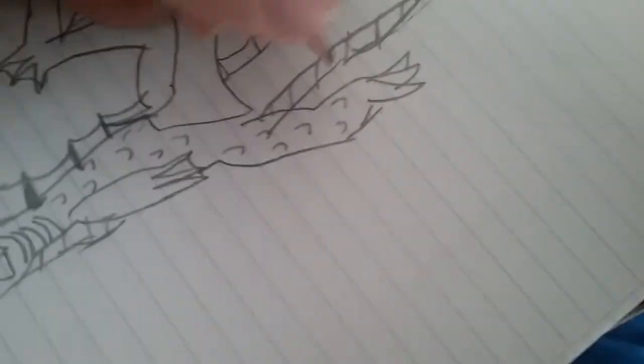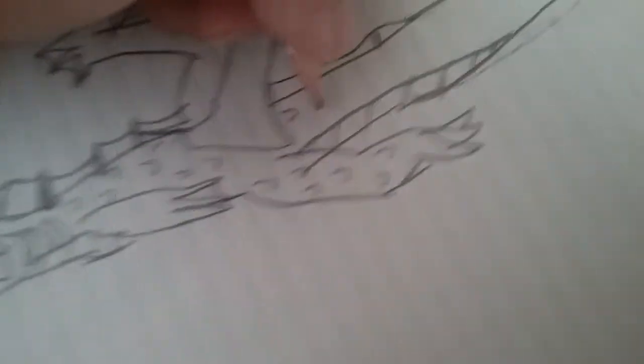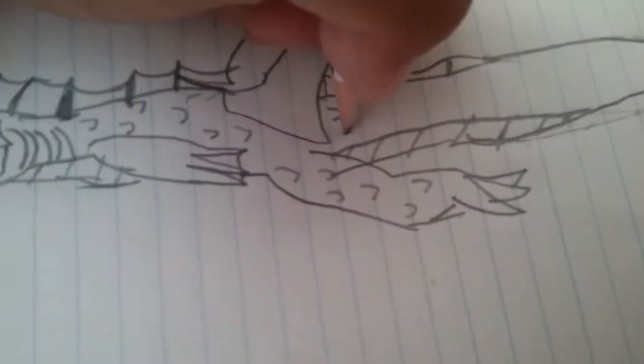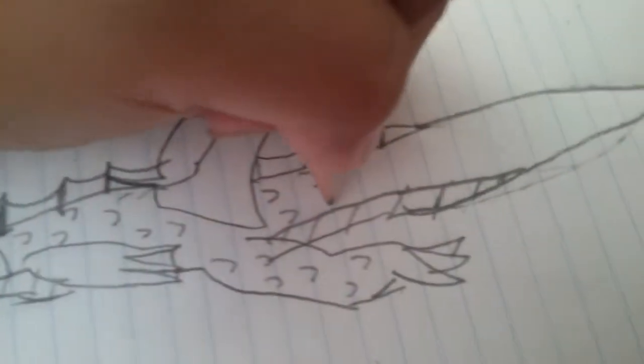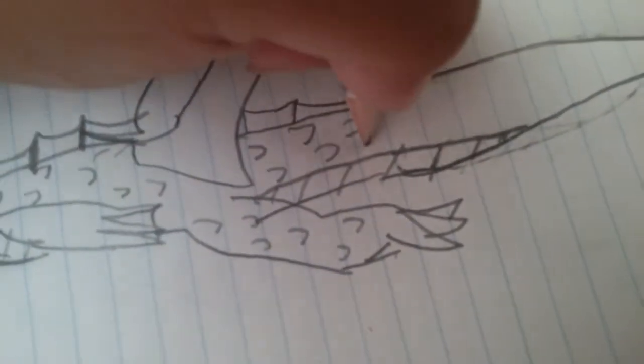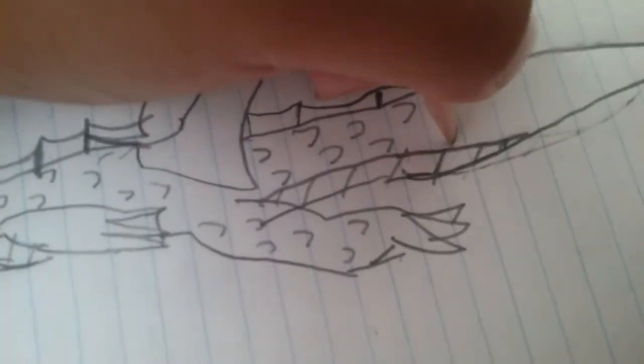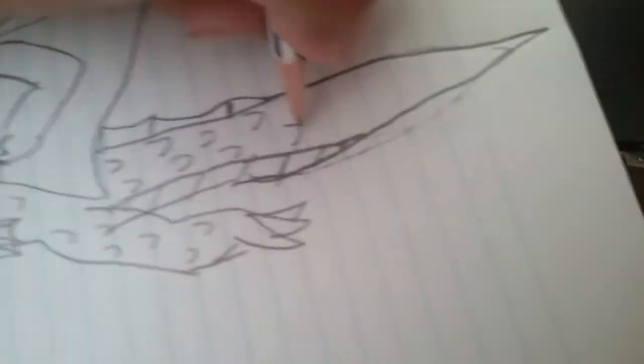Now the reason it's all blurry and sort of crappy-ish looking is because I'm recording with one arm and drawing with the other. It's very hard.